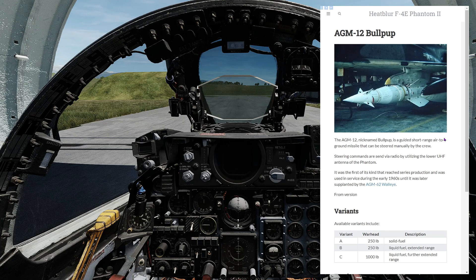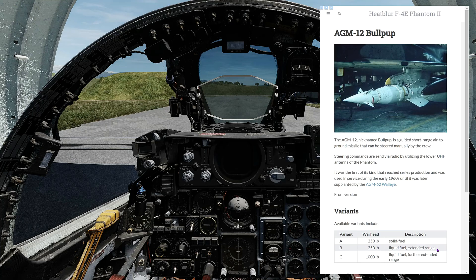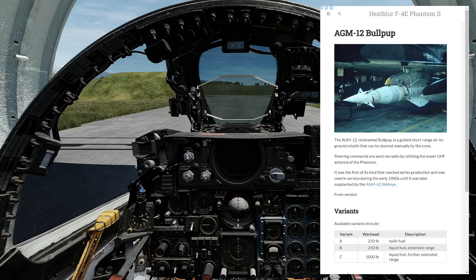Final phase-out of the weapon was in the early 70s, although tens of thousands of them were built. For DCS, we have three variants: A and B, both having 250-pound warheads, B having a slightly longer range, and the C variant, which is shown here on the pylon, having a much larger warhead and even further range. Unfortunately, as of May of 2024, the C variant is not activated for the F4E in DCS.